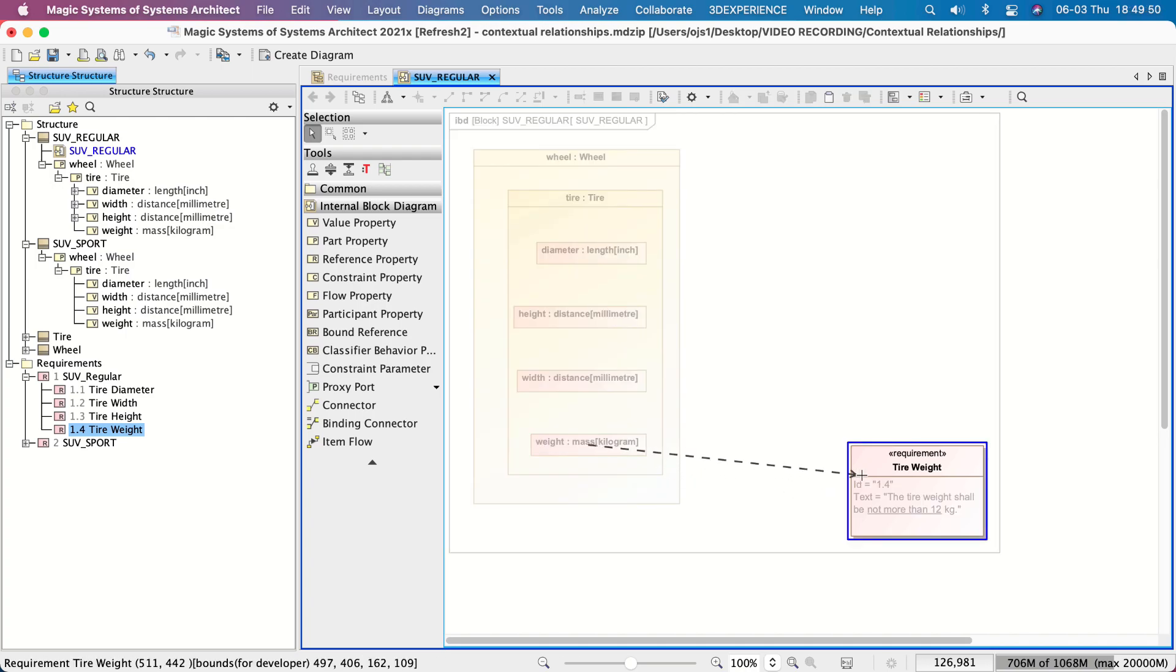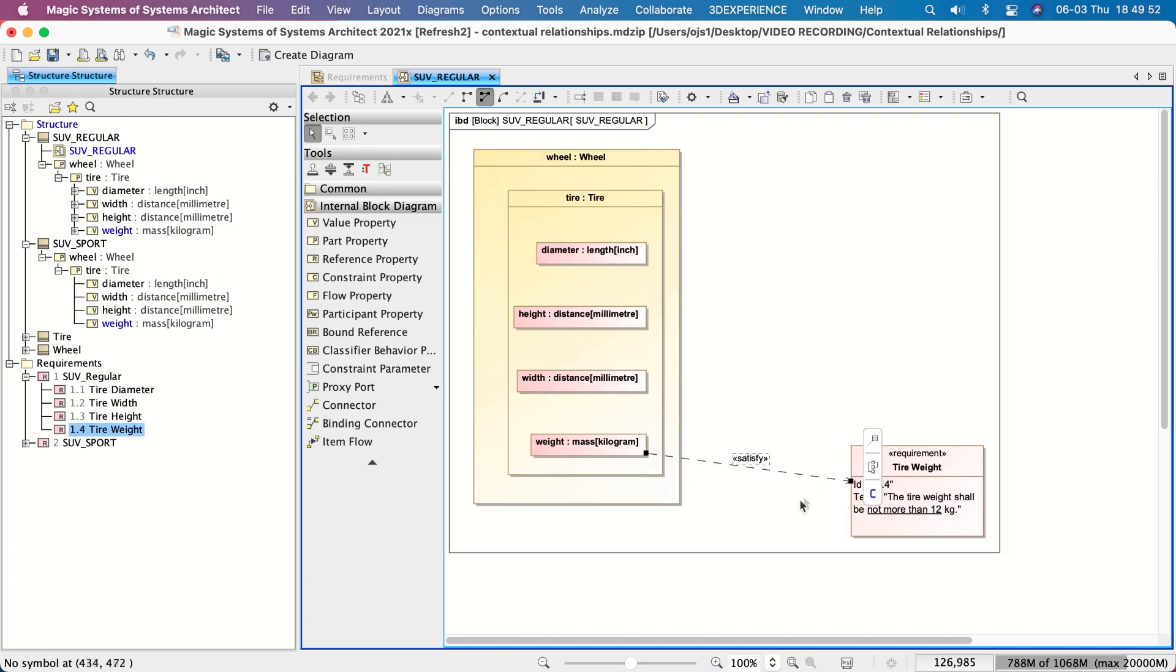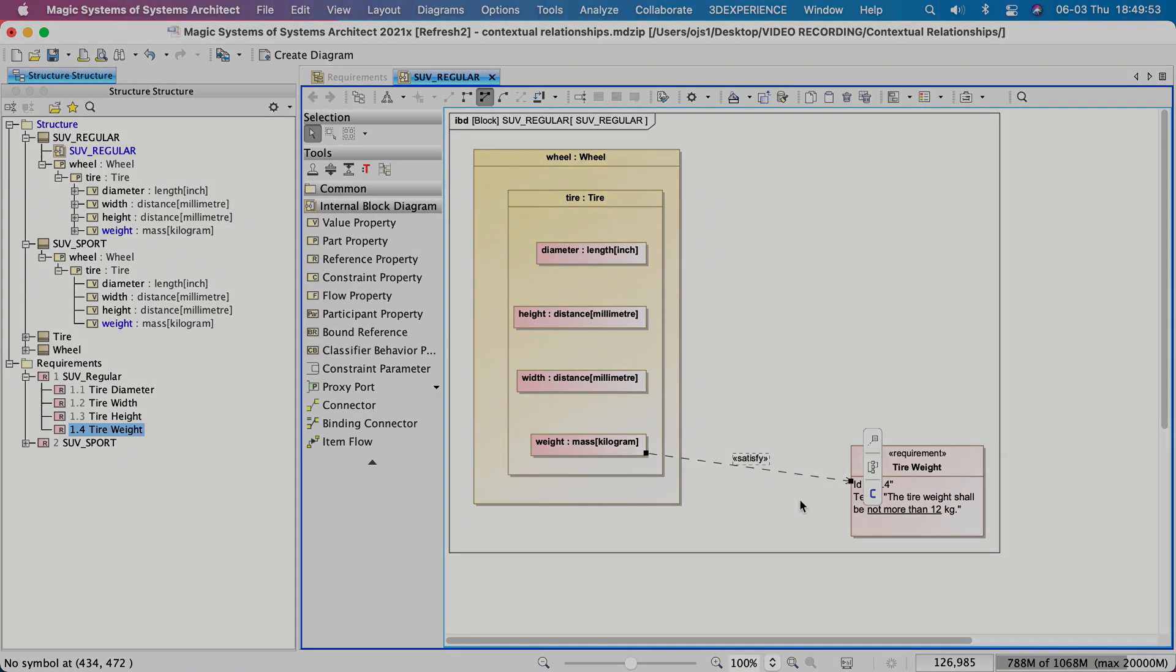Choose the displayed requirement as a target of relationship. As a result, the contextual Satisfy relationship is created.